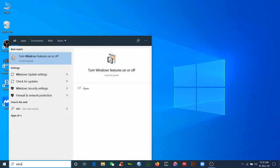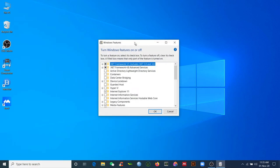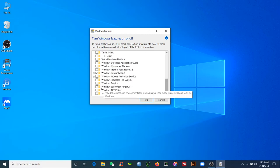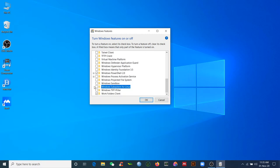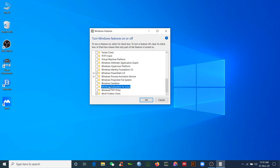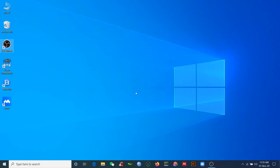First, you need to search 'Windows Features - Turn On or Off.' Click there and you will get the Windows Features dialog. You need to check 'Windows Subsystem for Linux' — if you want to install Linux on your Windows 10 computer, you need to check this option, then click OK.